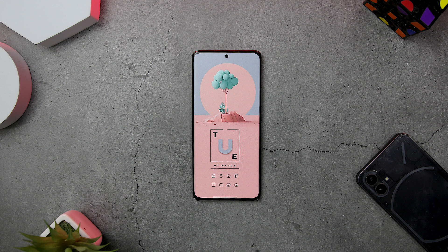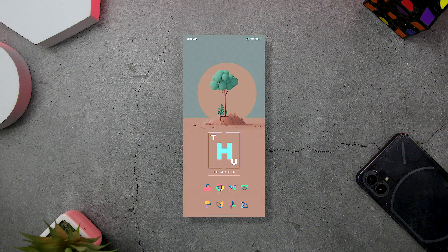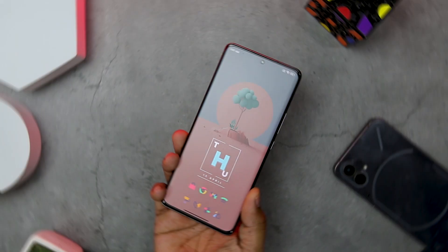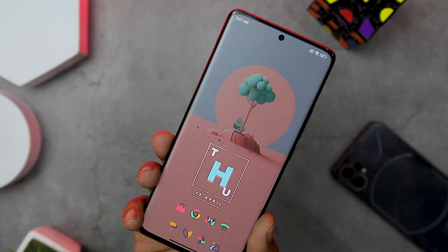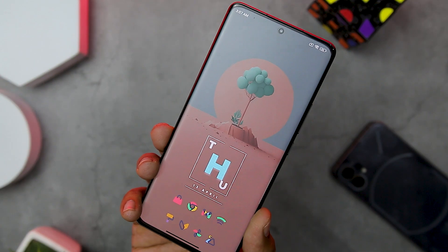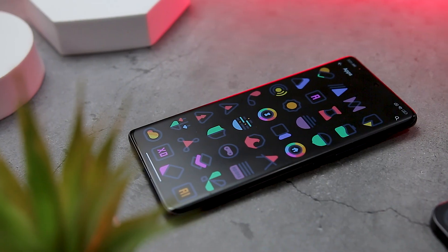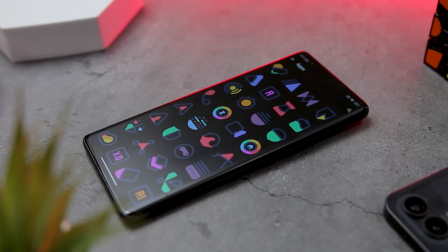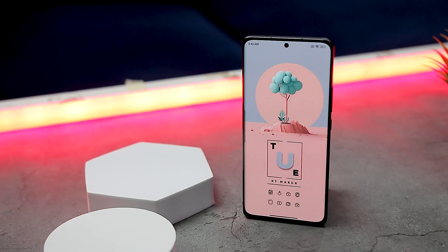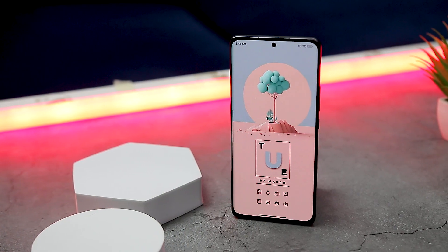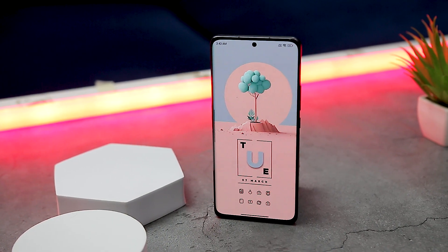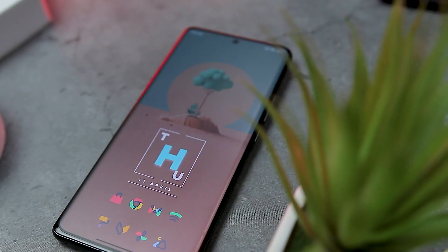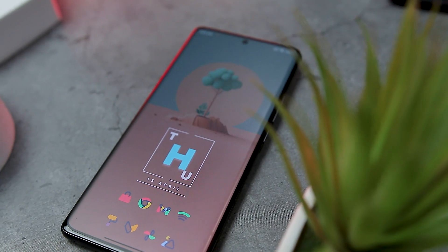This setup has been created by Raghav Khurana, with one exception — the icons, which I have replaced with different, more colorful icons. The setup features a clean and minimalist design that prioritizes ease of use and accessibility. With this amazing setup, we are back with another episode of best customization apps, and we will be featuring all the customization apps used in creating this super minimal setup.